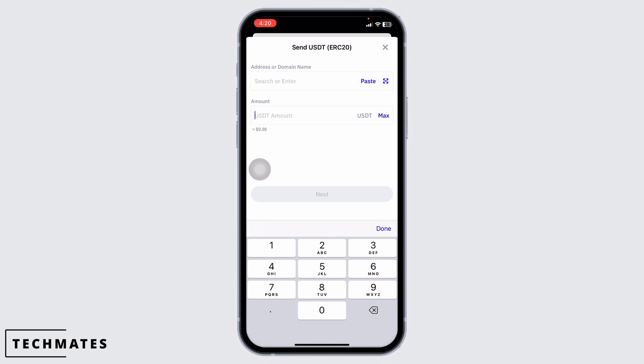Press the withdraw or send button to initiate your withdrawal. It might take a little while, so be patient. After a few minutes, check your exchange app to confirm that USDT ERC20 has arrived.